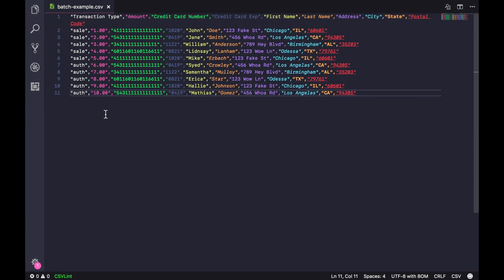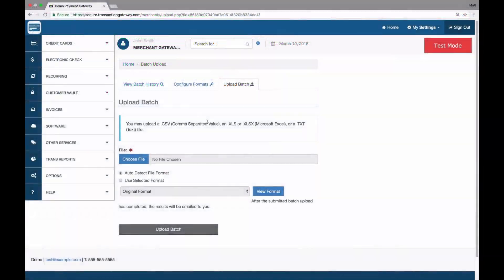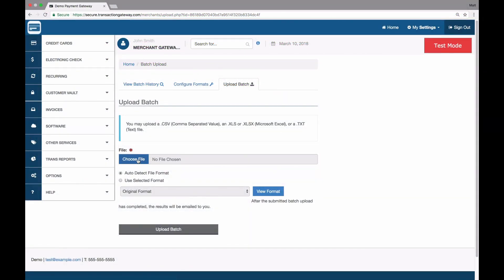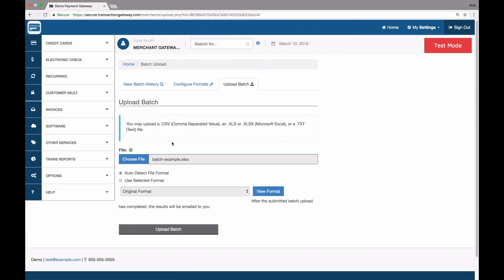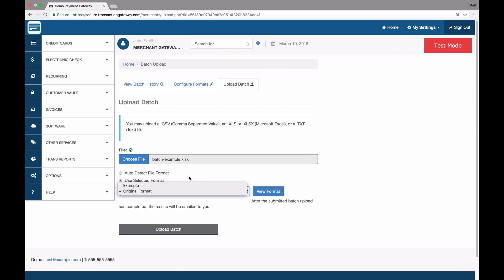Here's how I would do the same thing with a CSV file. And so once the file is ready to go, I can upload it into the batch upload interface. I just click choose file and then upload the file that I want. I'm going to auto detect the file format and I can use a selected format if I'd like. I'm not going to do this yet, but we'll get back to this and upload batch.